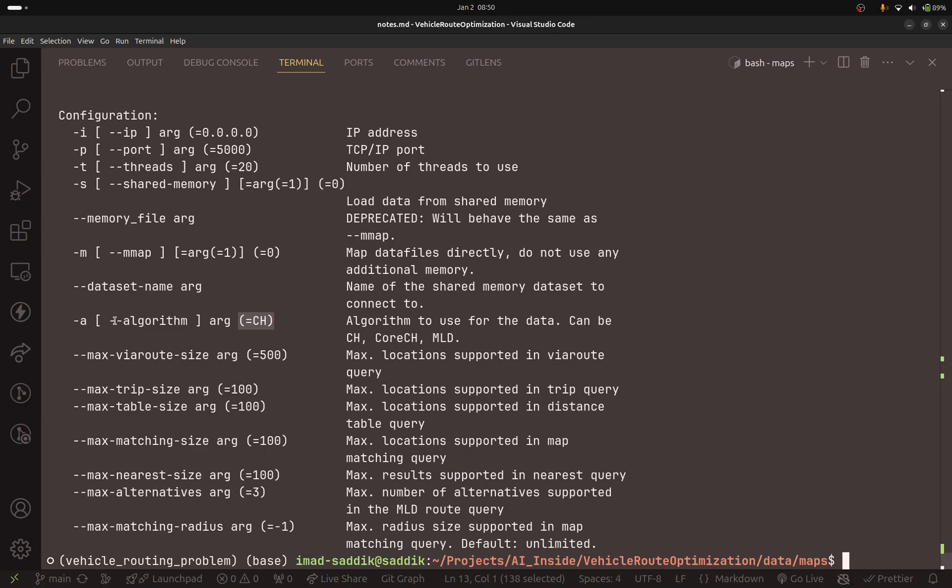Between parentheses we have the current values. For example, if I don't set algorithm, by default OSRM will use CH. If I don't change the maximum trip size, by default the value will be 100. You can see that for this one, max route size, I have changed it from 100 to 500. In the notebook we are using the match service, so I will copy this parameter name.